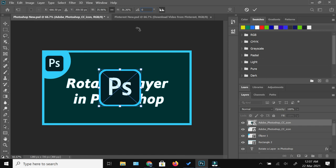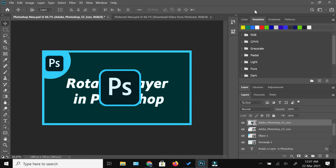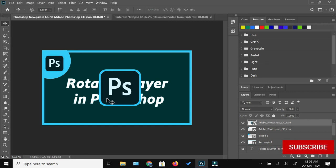So this method works both for images and for any layer, whether it is a text, rectangle, or a circle, whatever it is - you can rotate that layer with the help of this method. So that's how you can rotate a layer in Photoshop.